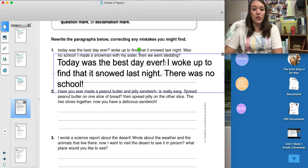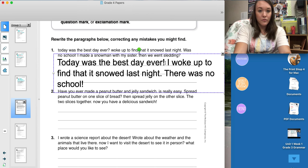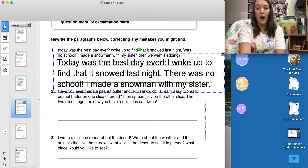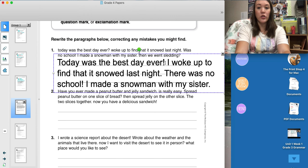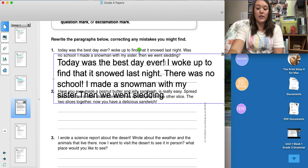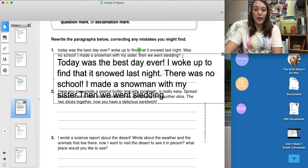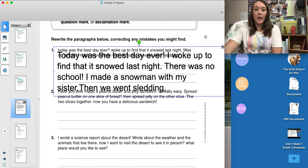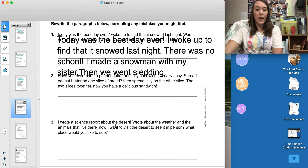The next sentence says, 'I made a snowman with my sister.' That sentence looks okay to me. It's just a statement, so I have my capital I and I have my period at the end. And finally, 'Then we went sledding.' Again, I'm missing a capital letter and the end punctuation is incorrect. That is just a statement, so I need to have a period at the end and a capital T in 'then.' You will repeat these same directions for number two and three.